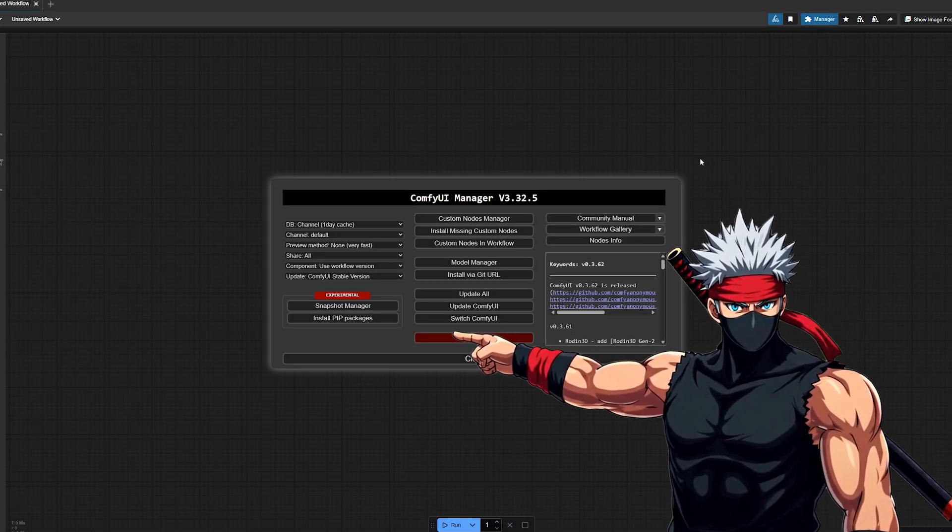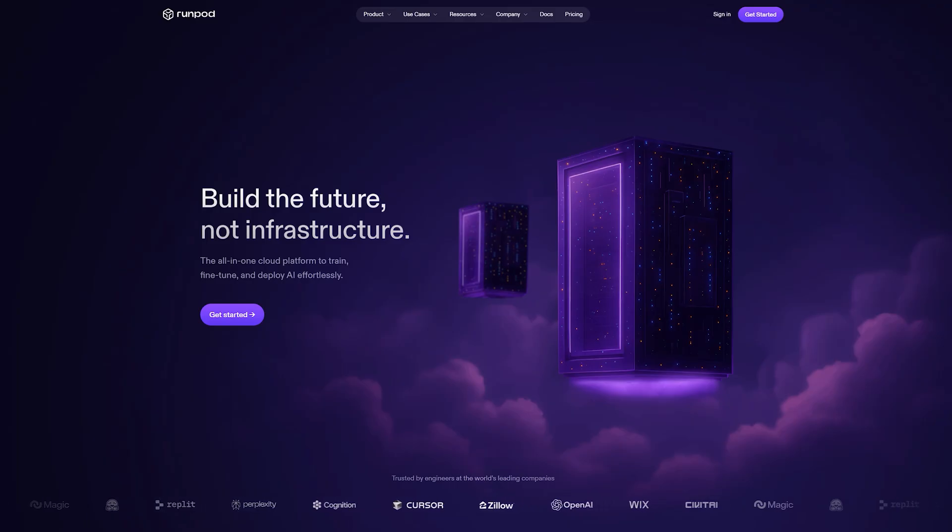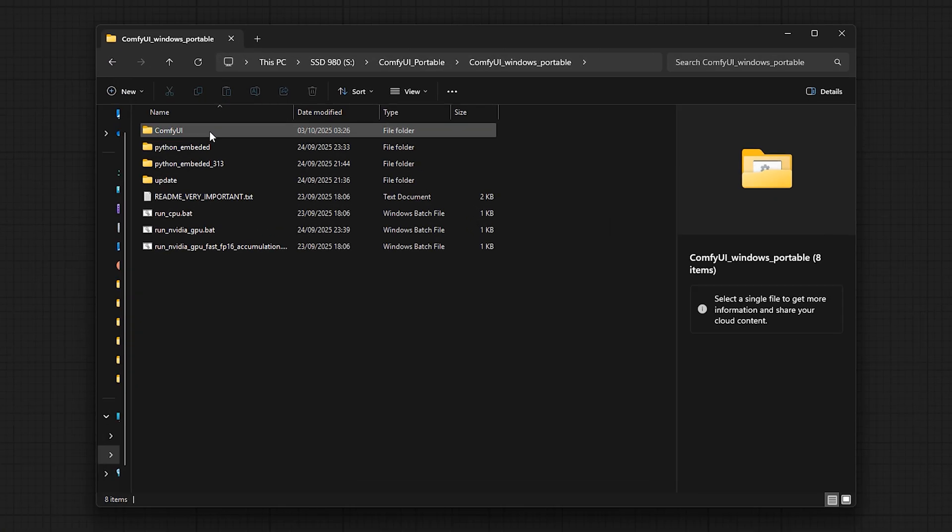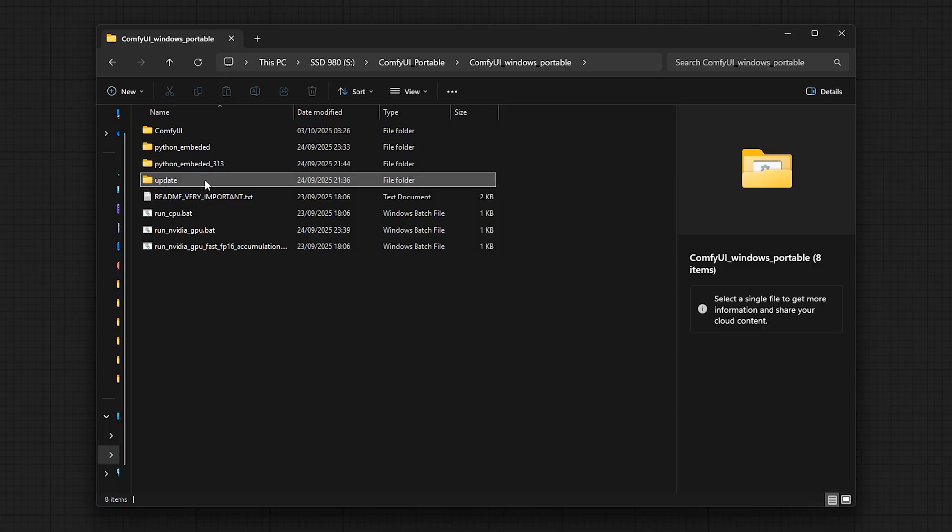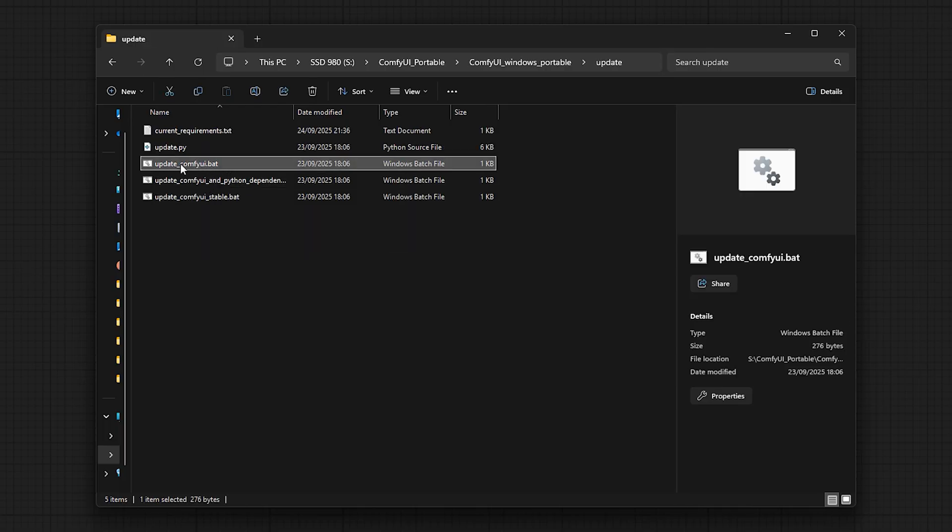First, make sure ComfyUI is installed and working. You can do this either locally or on RunPod. Next, update your ComfyUI to the latest version. That's important because this workflow depends on having access to the newest nodes.